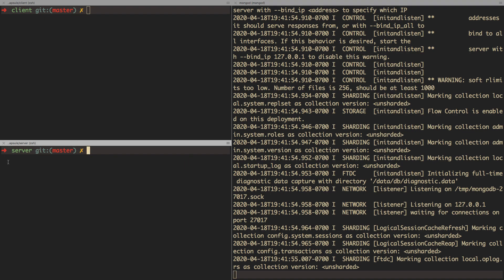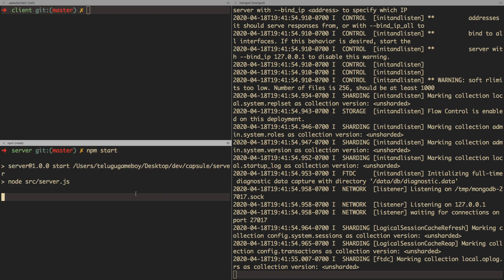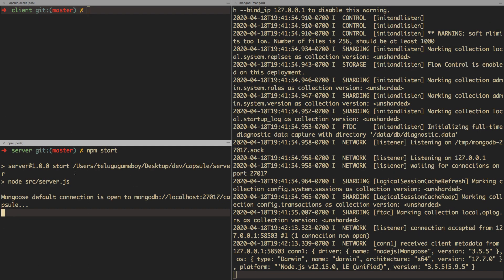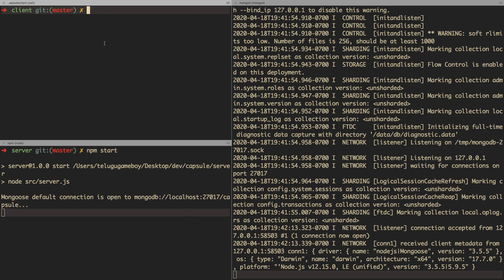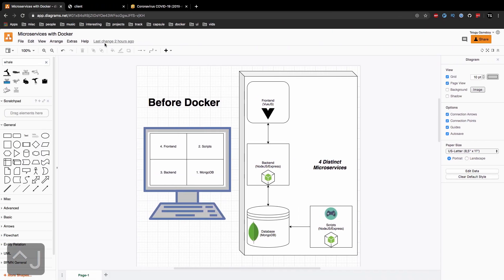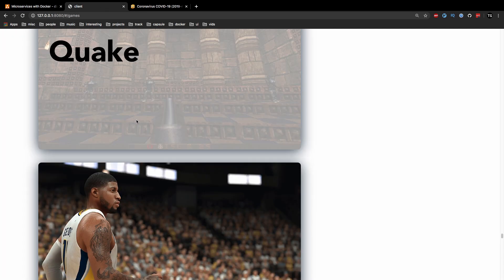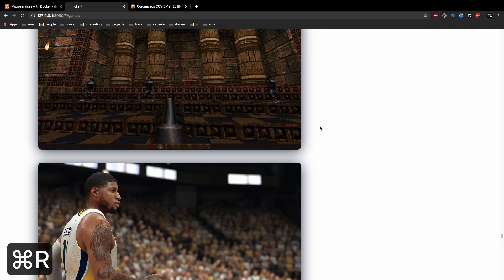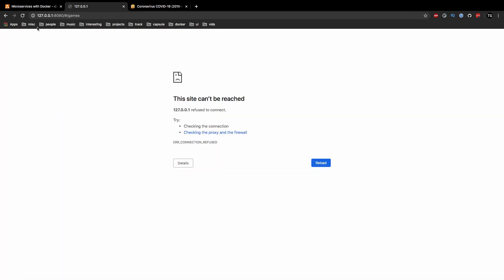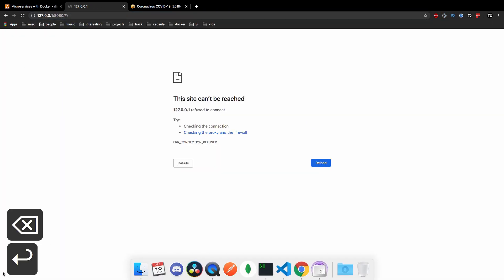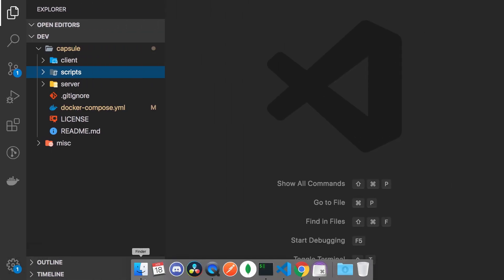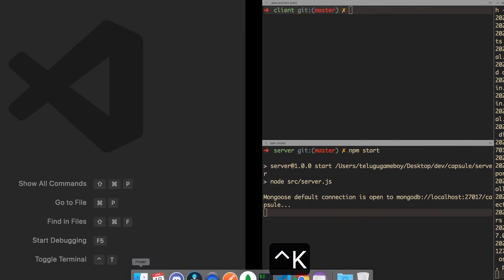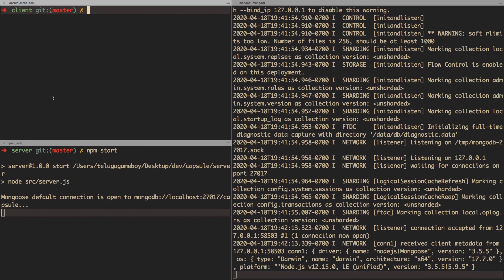And then I head over to the server folder in my web app, and then I can do npm start. So that starts up the server, and now the server connects to the default MongoDB database. Obviously, the client is not running. Let's just make sure that it is not running. So if I refresh, it should error out. So now we can go and run the client.